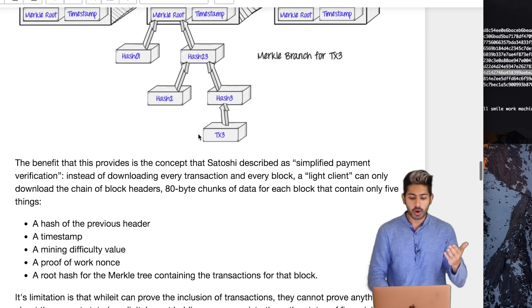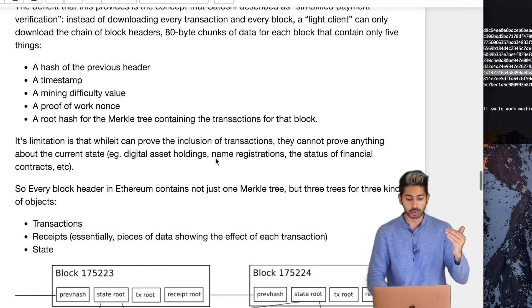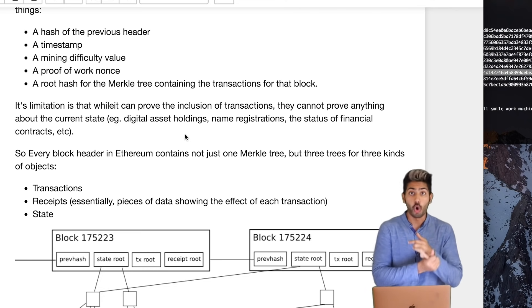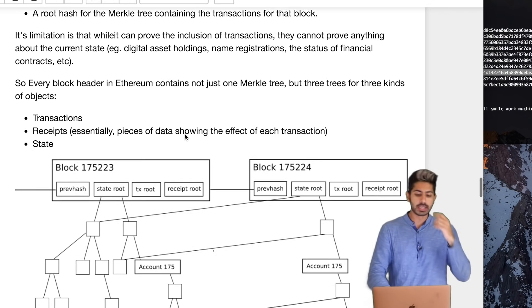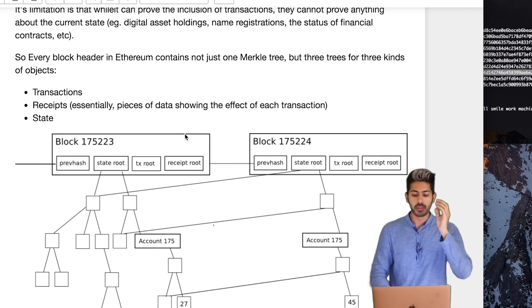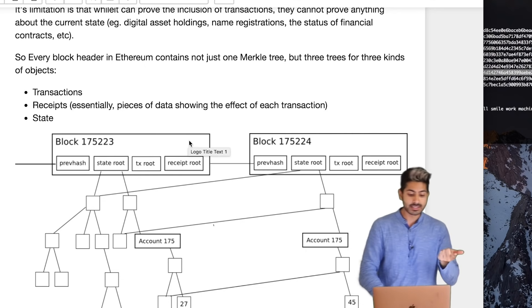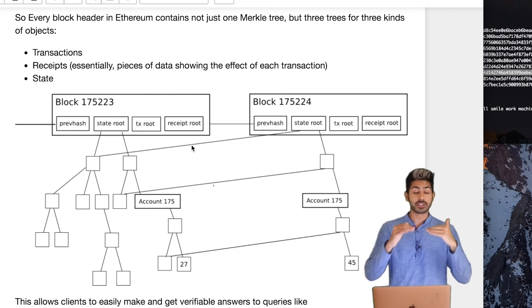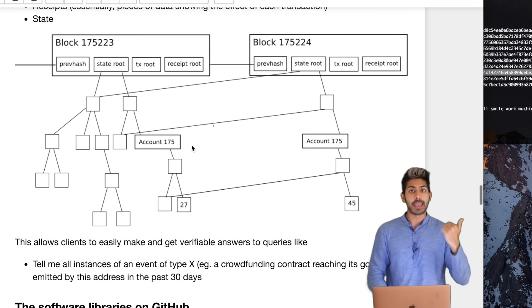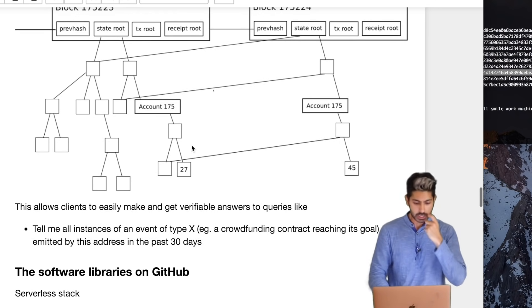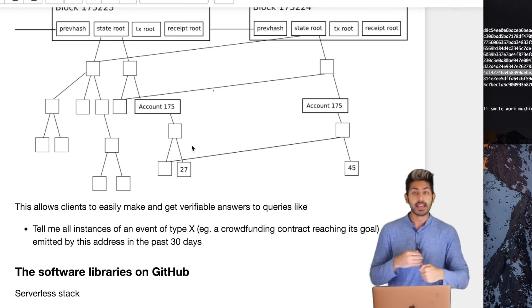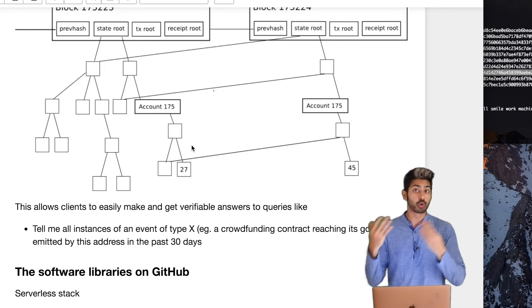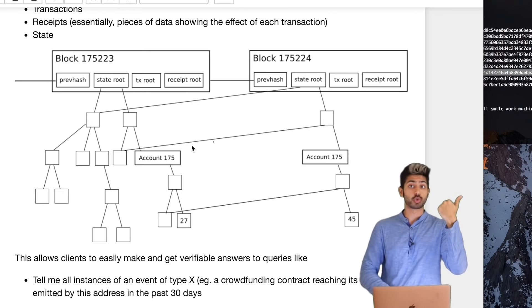The Bitcoin blockchain uses a very simple Merkle tree. But the limitation of that Merkle tree is that it can't prove anything about the current state. That means who's holding some digital asset, name registrations, the status of some financial contract. And so what the Ethereum blockchain does is it modifies that Merkle tree and stores not just one Merkle tree, but three trees for three kinds of objects: transactions, receipts (which are essentially pieces of data showing the effect of each transaction), and state, which is the state of your code. It's a decentralized computer that can store state. They call this a Patricia tree, not a Merkle tree, because it's modified to store state, which then allows clients to easily make and get verifiable answers to queries like 'tell me all instances of an event of type X,' like a crowdfunding contract reaching its goal.